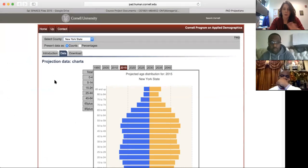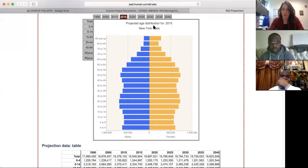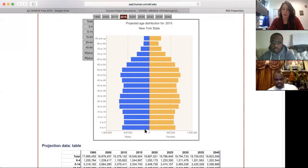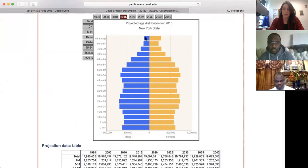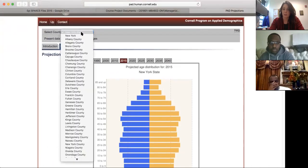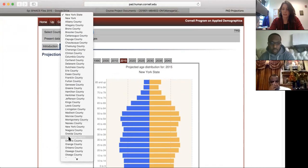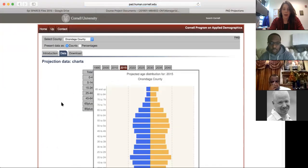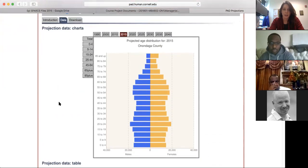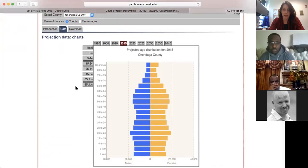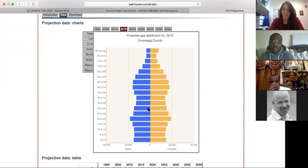When you go to the Cornell PAD projections page — linked in the course project documents — you'll come to a page showing age distribution. I currently have 2015 selected for all of New York State. The left side in blue shows males, the right side in orange shows females. I'm going to scroll down and select Onondaga County for this example.